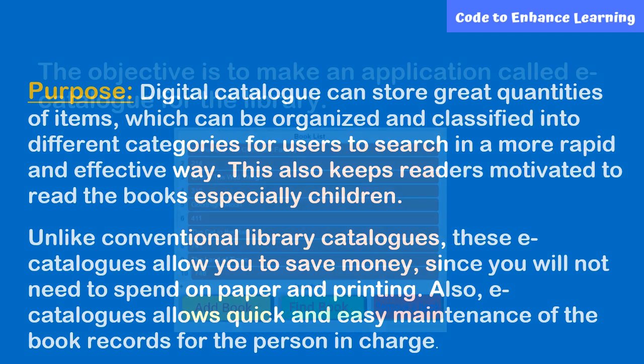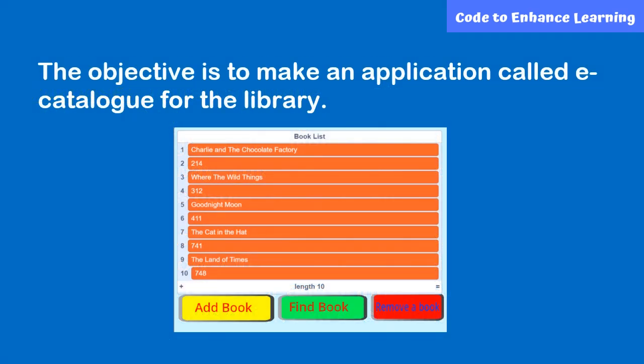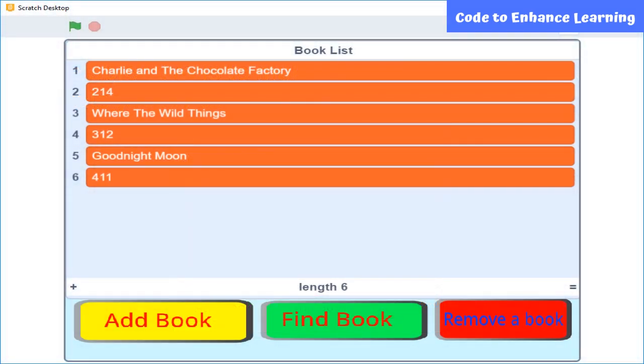What can we do? The objective is to make an application called e-catalog for the library. Before starting, let's see a preview.